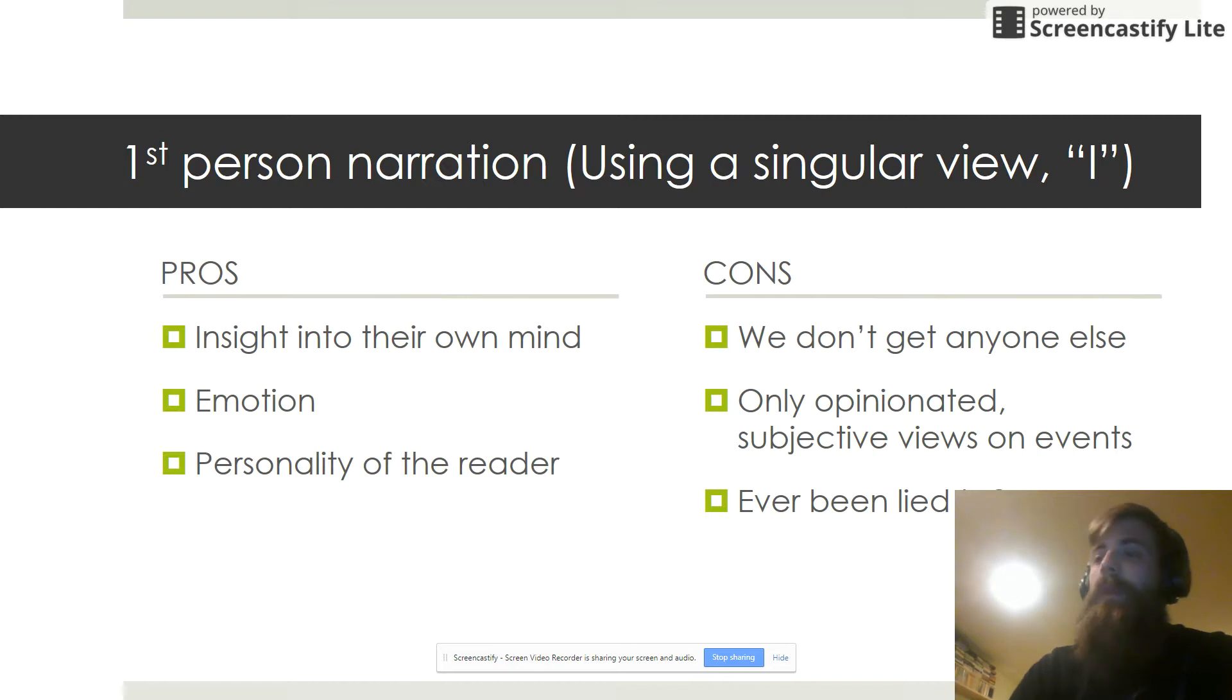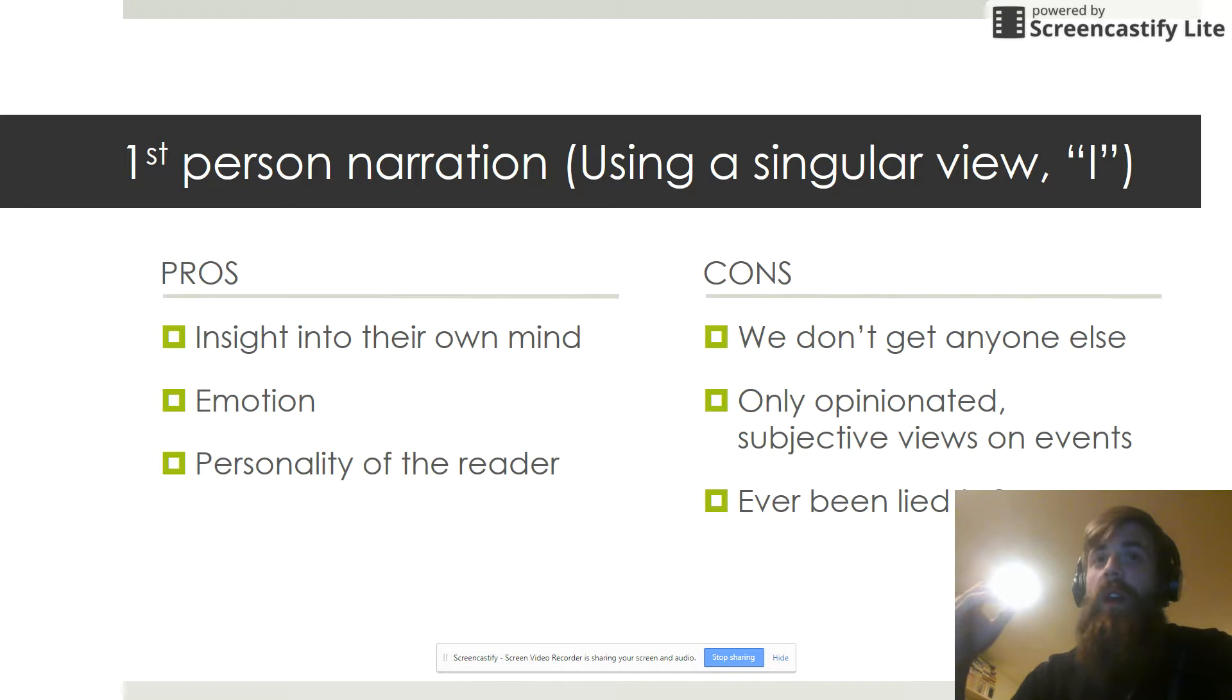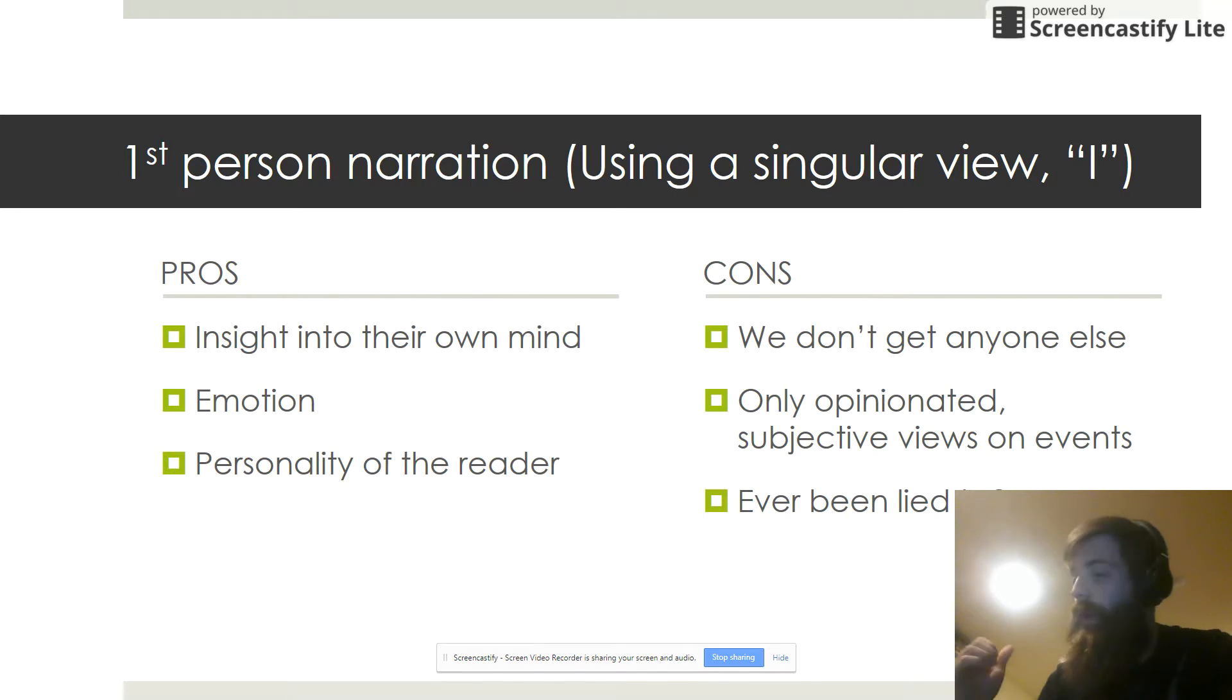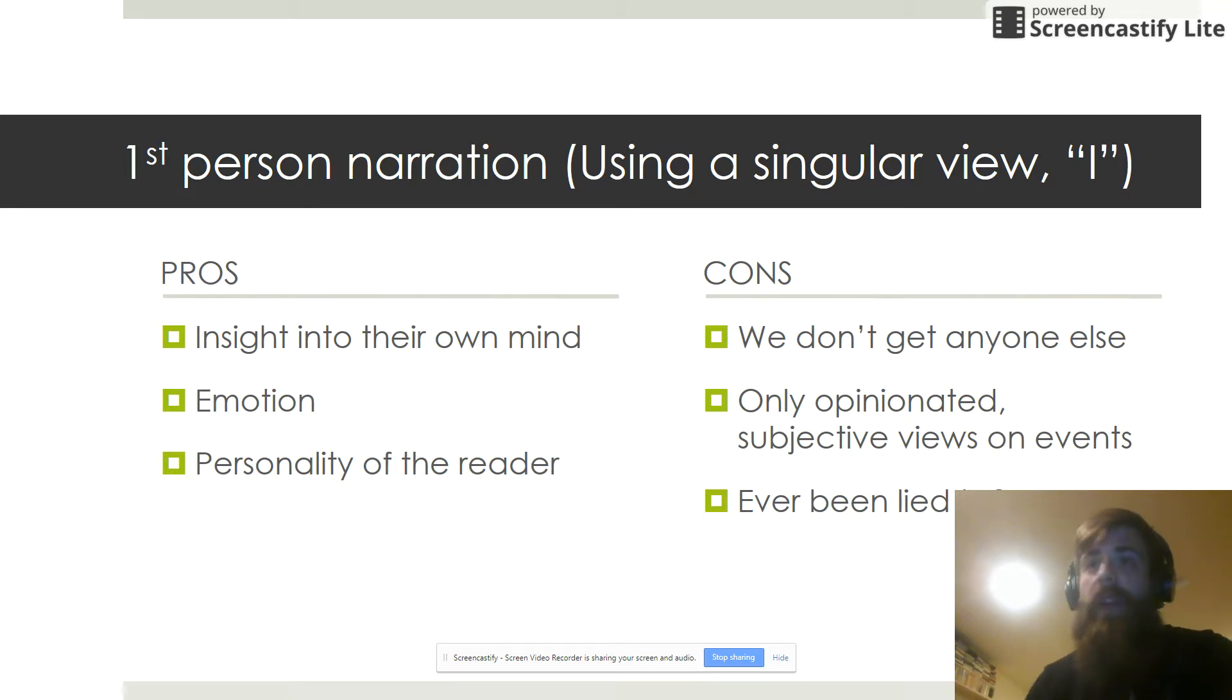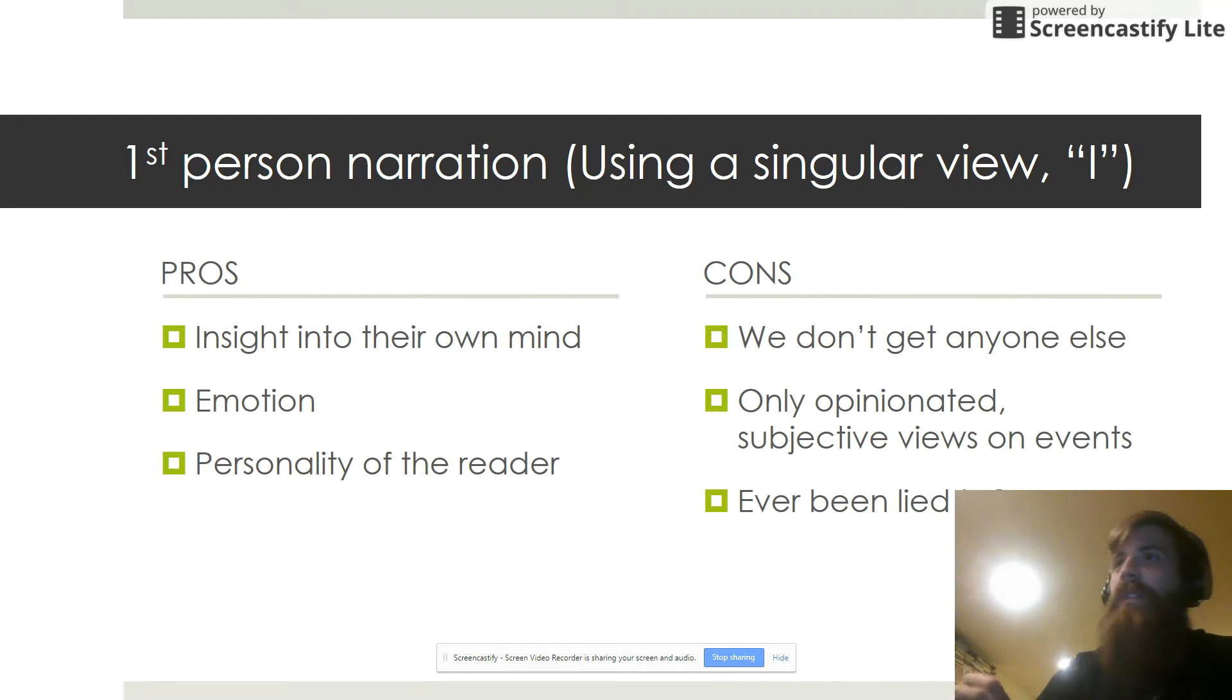So the great things with this narration are that we get awesome insight into that character's mind. We really get to experience what that character wants us to experience. We see their opinions, their emotions, their reactions to things going on around them. It really gives us a strong sense of the personality of who this person is. We don't just see them doing things, we see them doing and thinking.